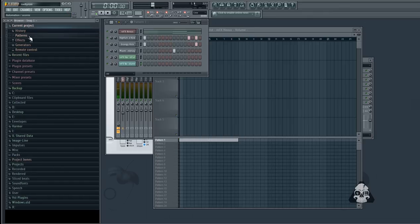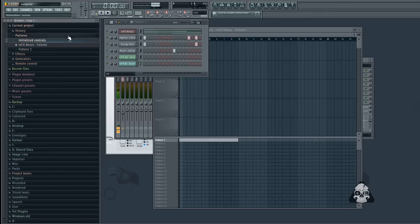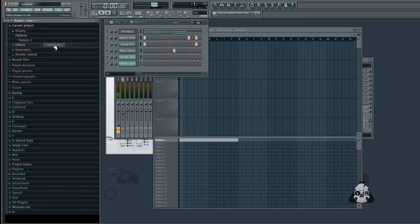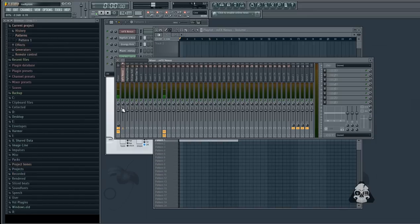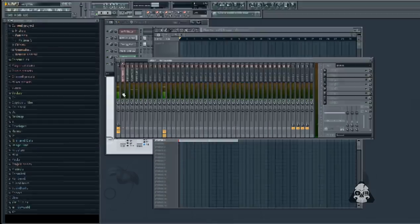You go up to your current project, patterns, initialize controls, and then you delete what you just did. When you hit play, it goes back up to 100 and stays there. Hope this helped you guys. See you on the next one. Bye.